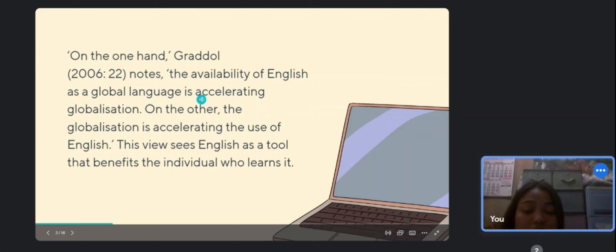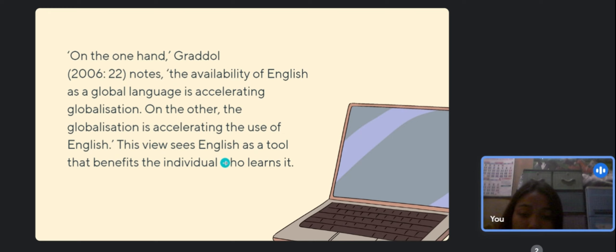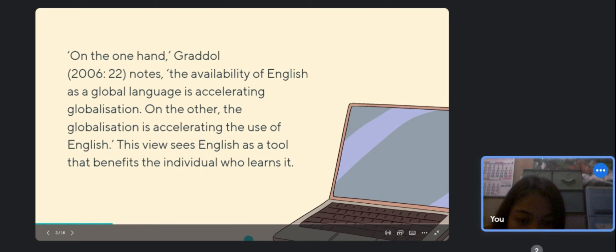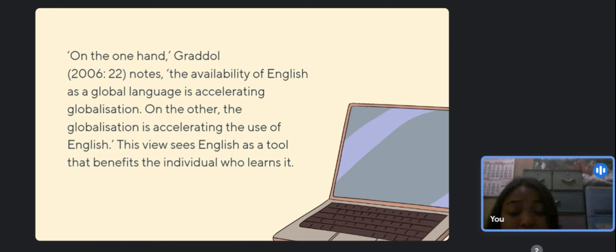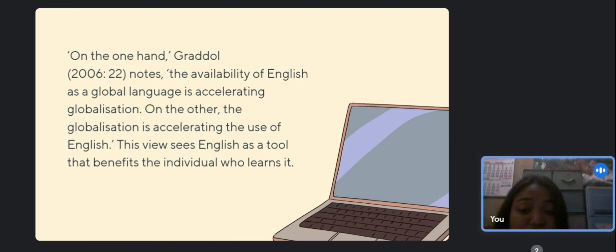The availability of English as a global language is accelerating globalization; on the other hand, globalization is accelerating the use of English. This view sees English as a tool that benefits the individual who learns it. However, not everyone has the chance to study English. Some fear that English dominance may result in the extinction of endangered languages, including those spoken by native speakers and immigrants in nations where English is the primary language, particularly when English-only policies are implemented.